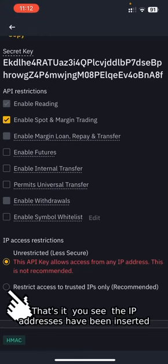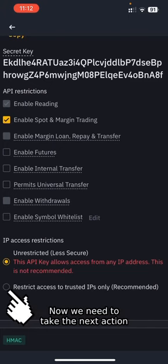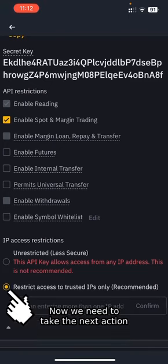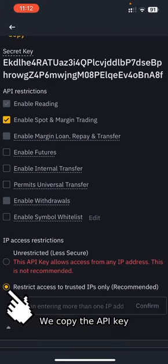Click Confirm. You see, the IP addresses have been inserted. Now we need to take the next action. We copy the API key.